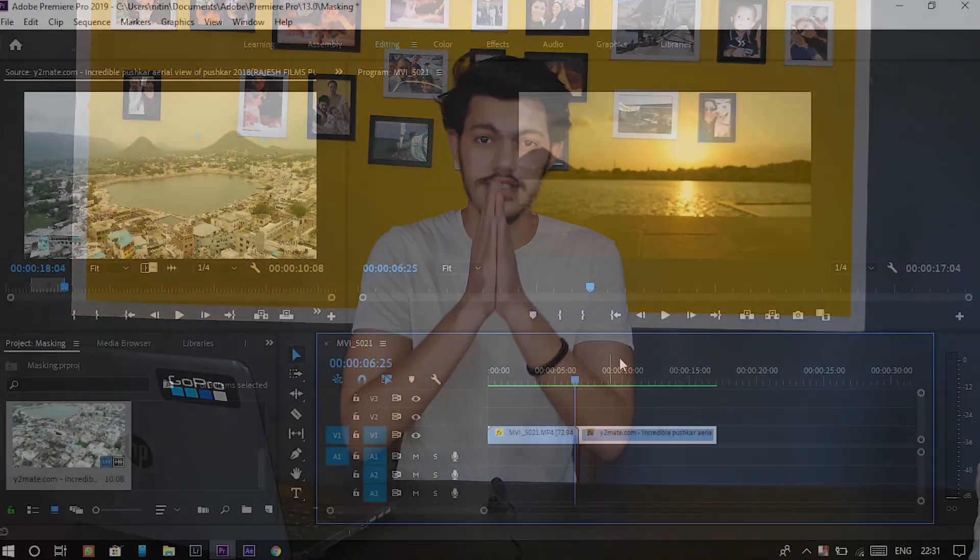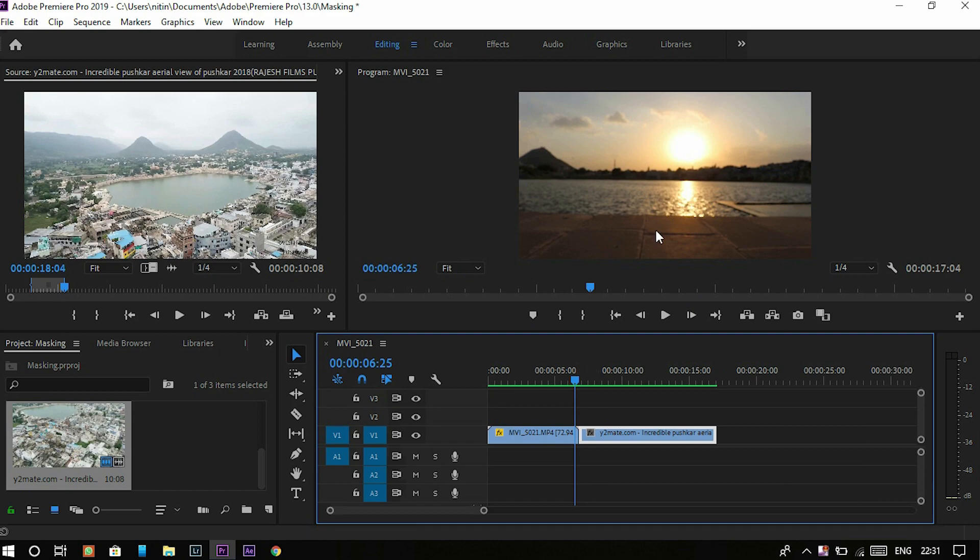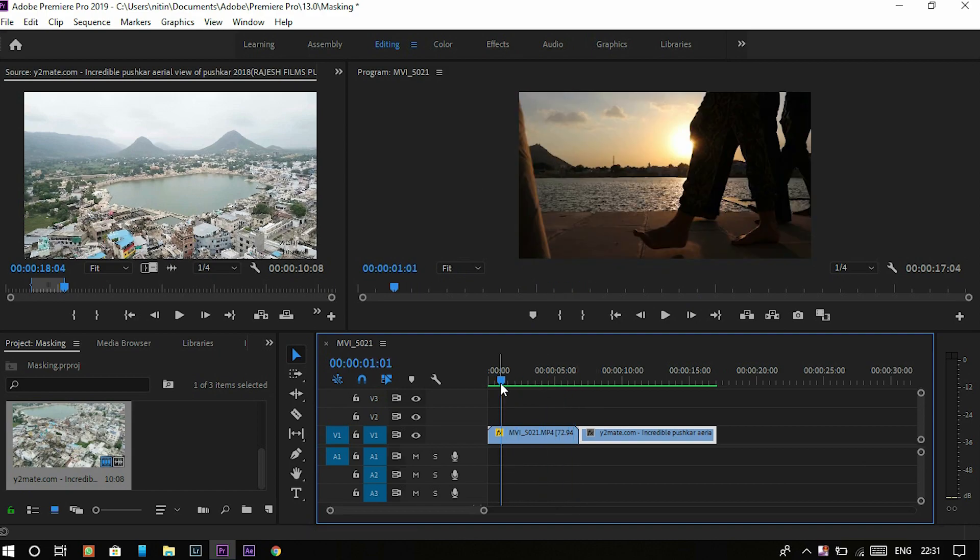So let me show you how it all works. As you can see here, I have two of my clips from Pushkar. One is a sensor shot and one is an aerial shot.